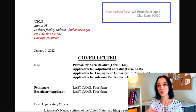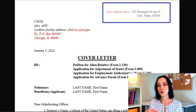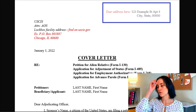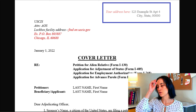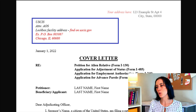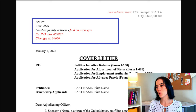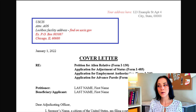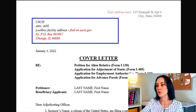First and foremost, on the top right corner you can include your own return address — the same address you put in your applications. This is an additional way to proofread yourself and also to have an extra piece of information for USCIS to confirm this is your application and your address. Then a little bit lower on the left-hand side, you will use this part to address it to USCIS. When you write a cover letter in any situation, you should be addressing it to a person or organization, and in our case that is USCIS.